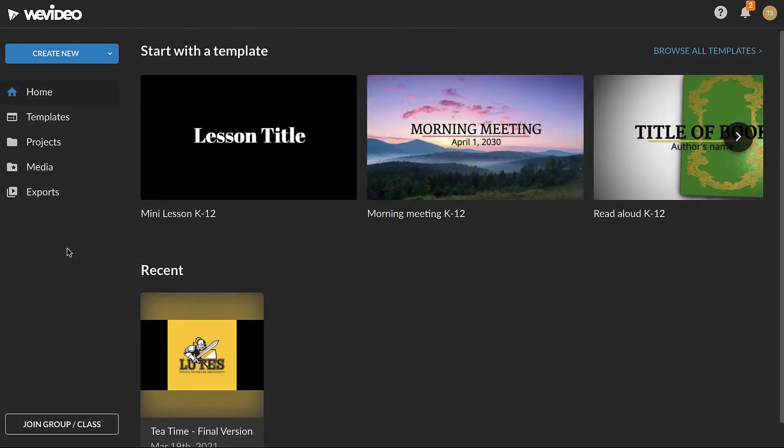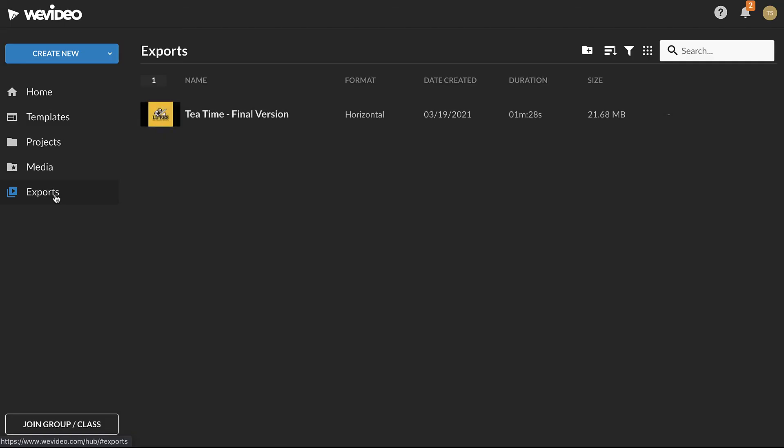Exports are available in the Exports tab of your WeVideo account. To access an export, click it and it will open.